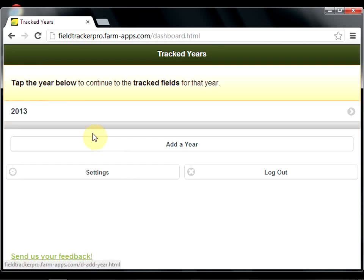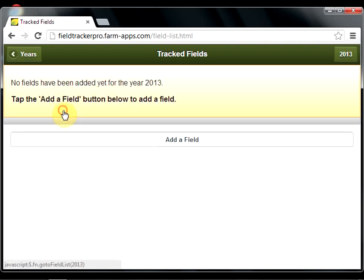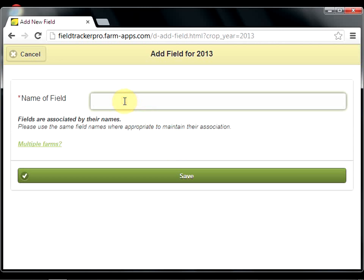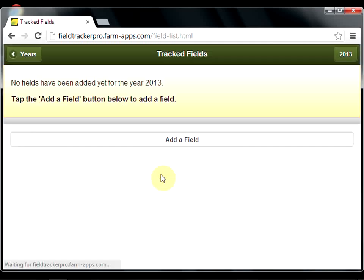Once created, you'll notice it in the list. To move to the next step, click on the year. Now we need to add fields to that year. We hit the Add a Field button and enter the field name. Call this Field 1.